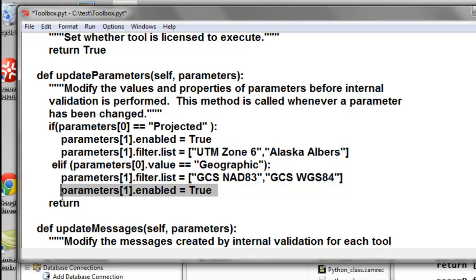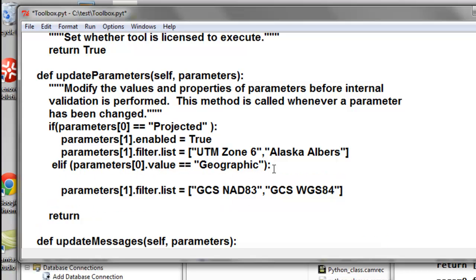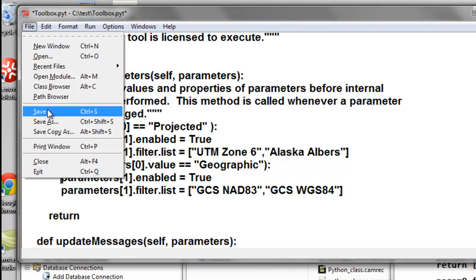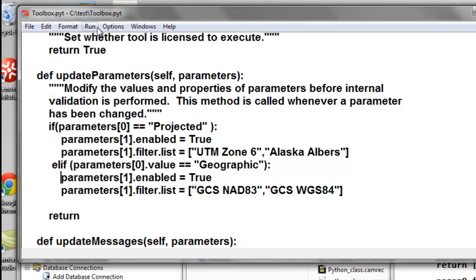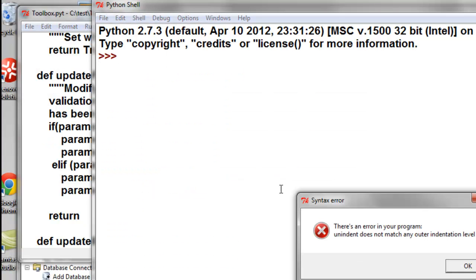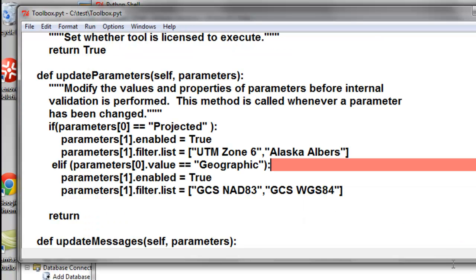So we'll put that before we give the user our choice. Okay, so then we'll save and then check for any syntax errors. So we have one indentation error.